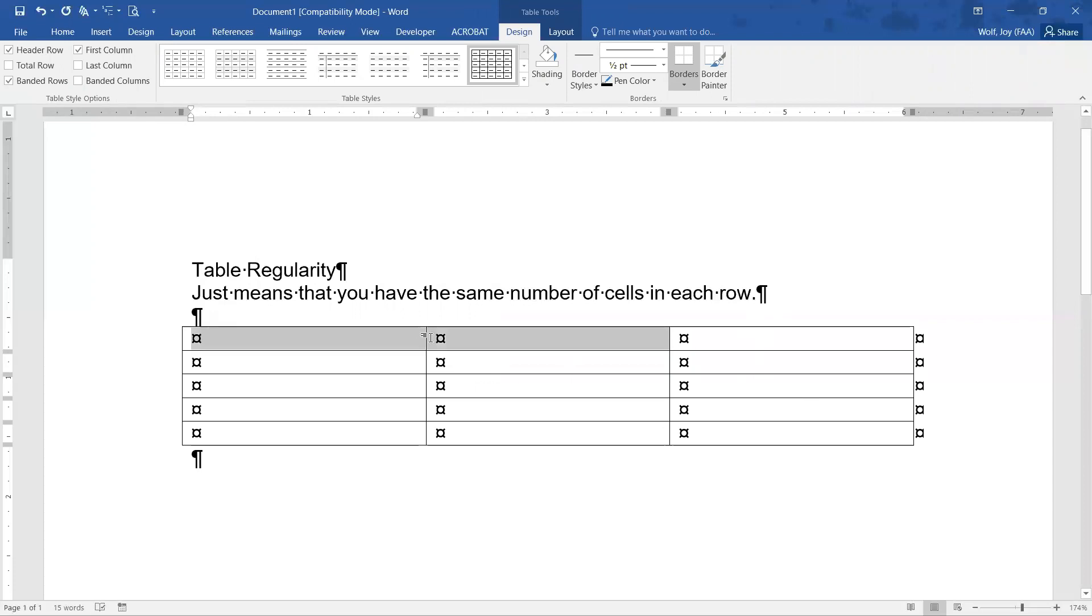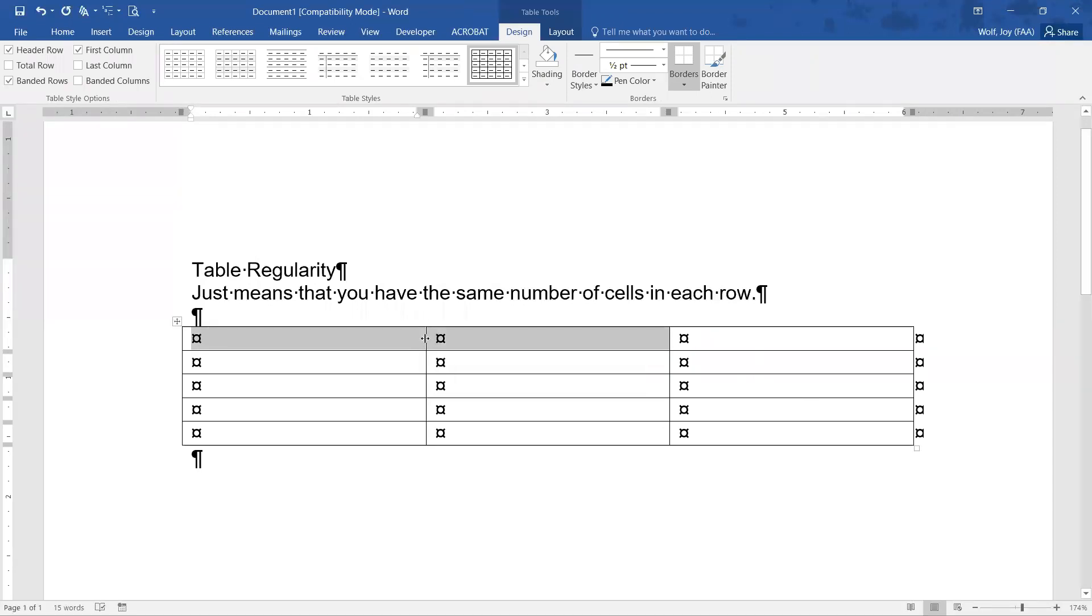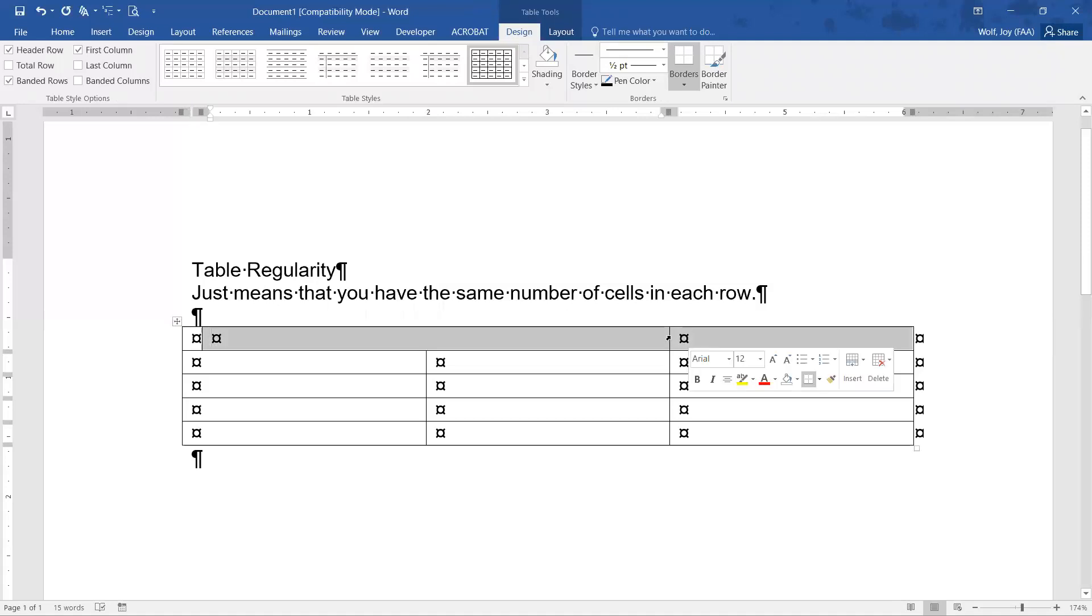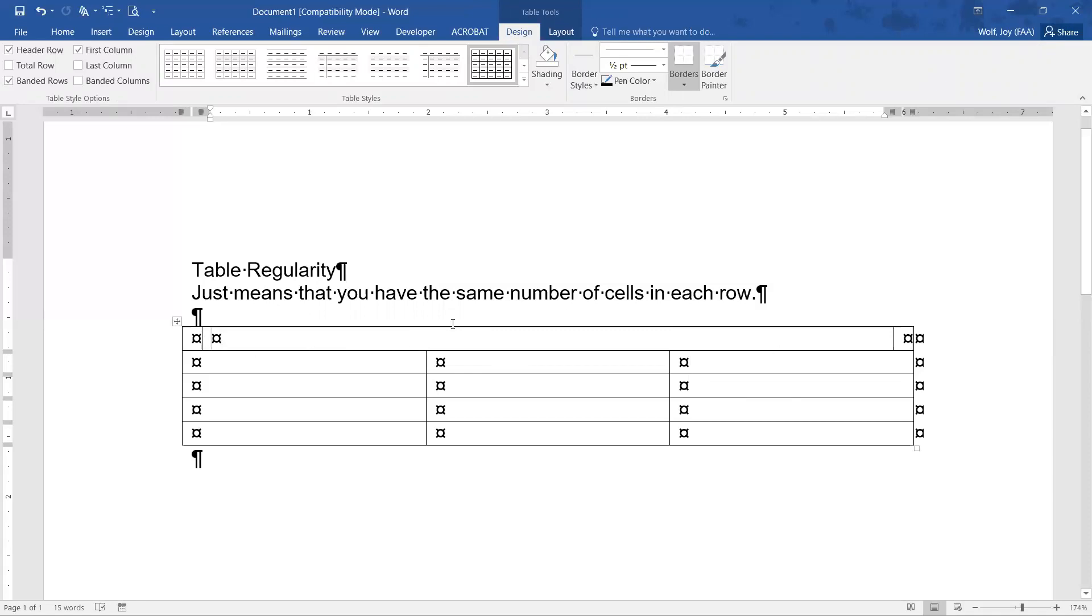What you can do is you can highlight the two right here and just move this one line way over, and then do it the same way on the other side. And now it kind of looks like you have it all merged together, but you don't. You actually still have three cells going across, they're just different sizes. So you can resize the cells, just keep the same number of them. And that's all it is to having a table with regularity.